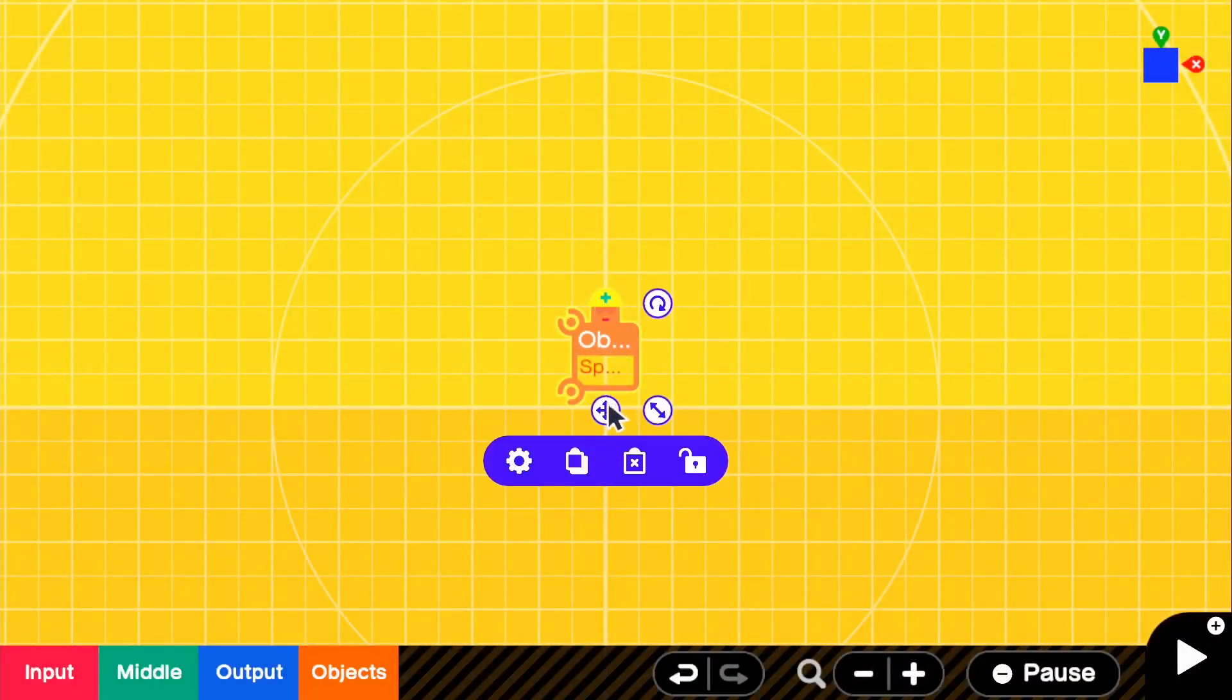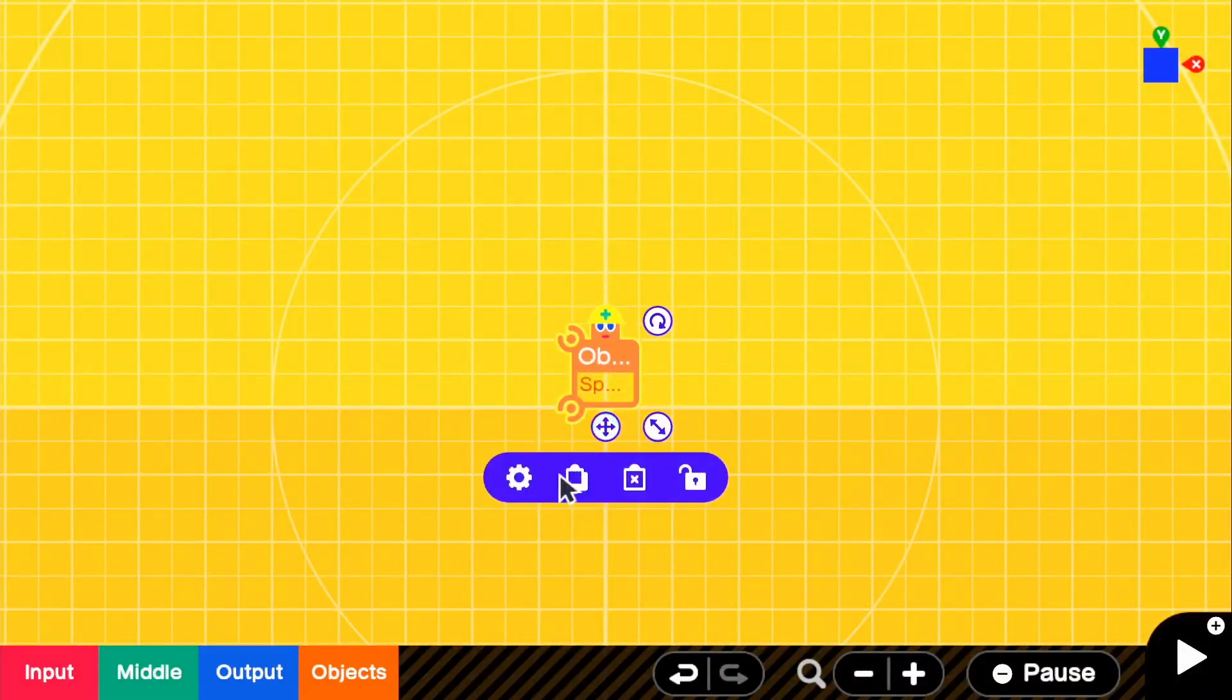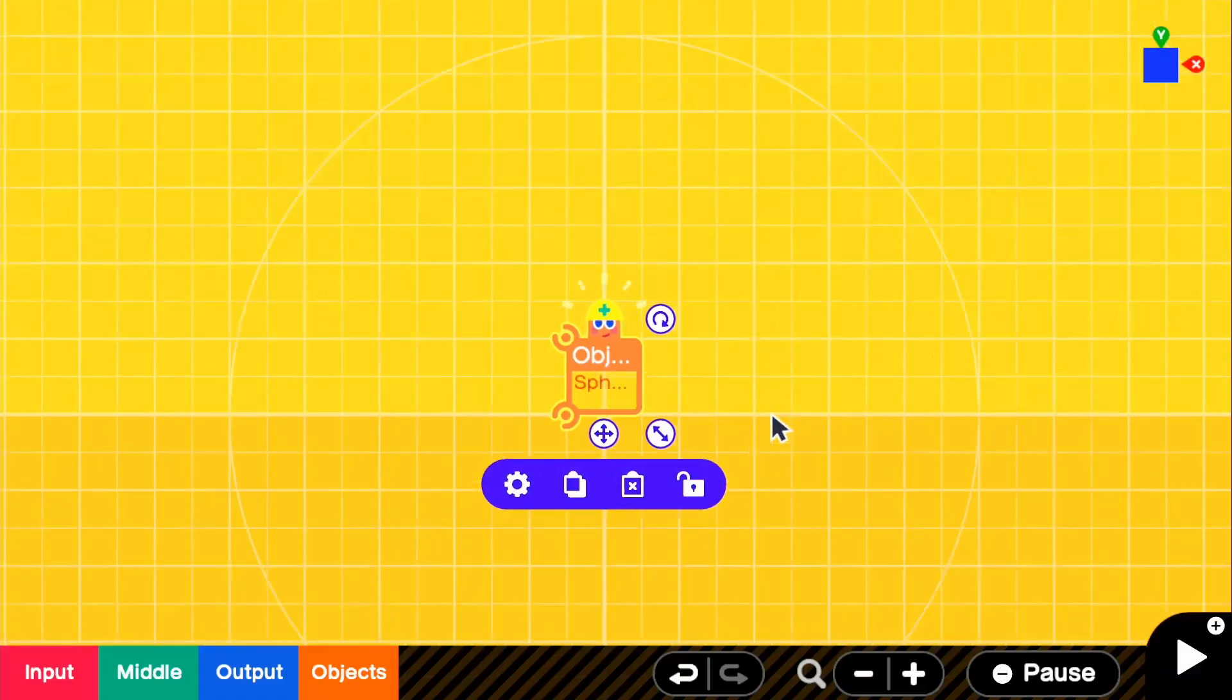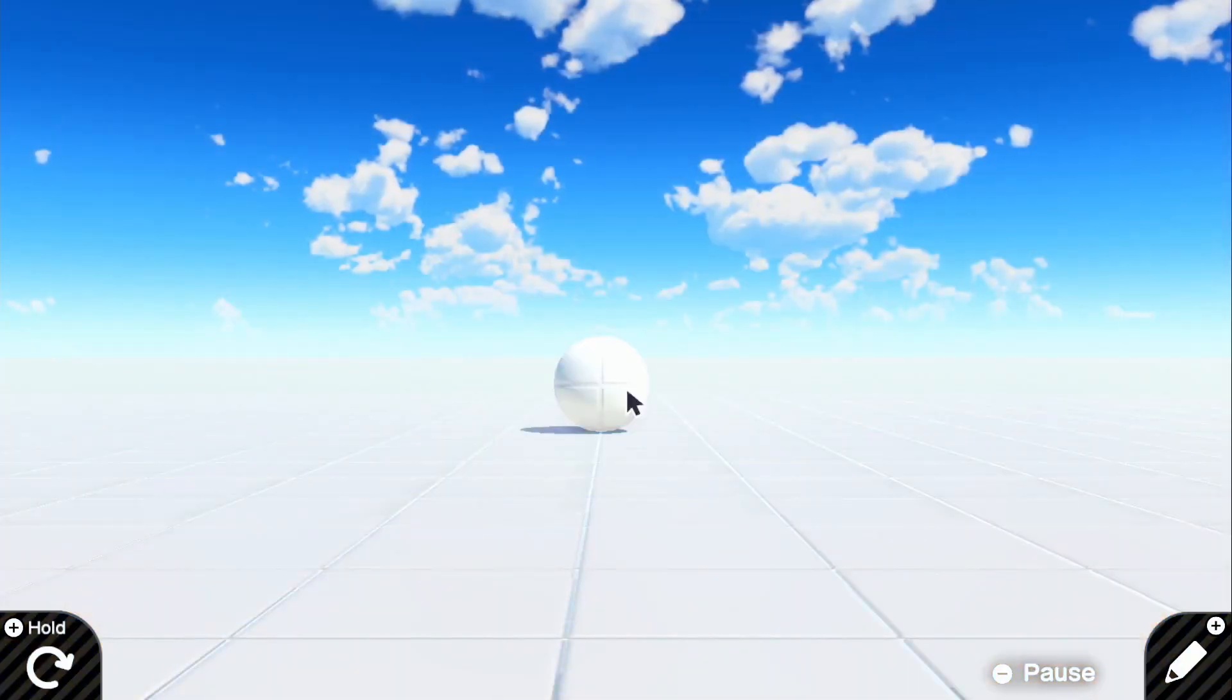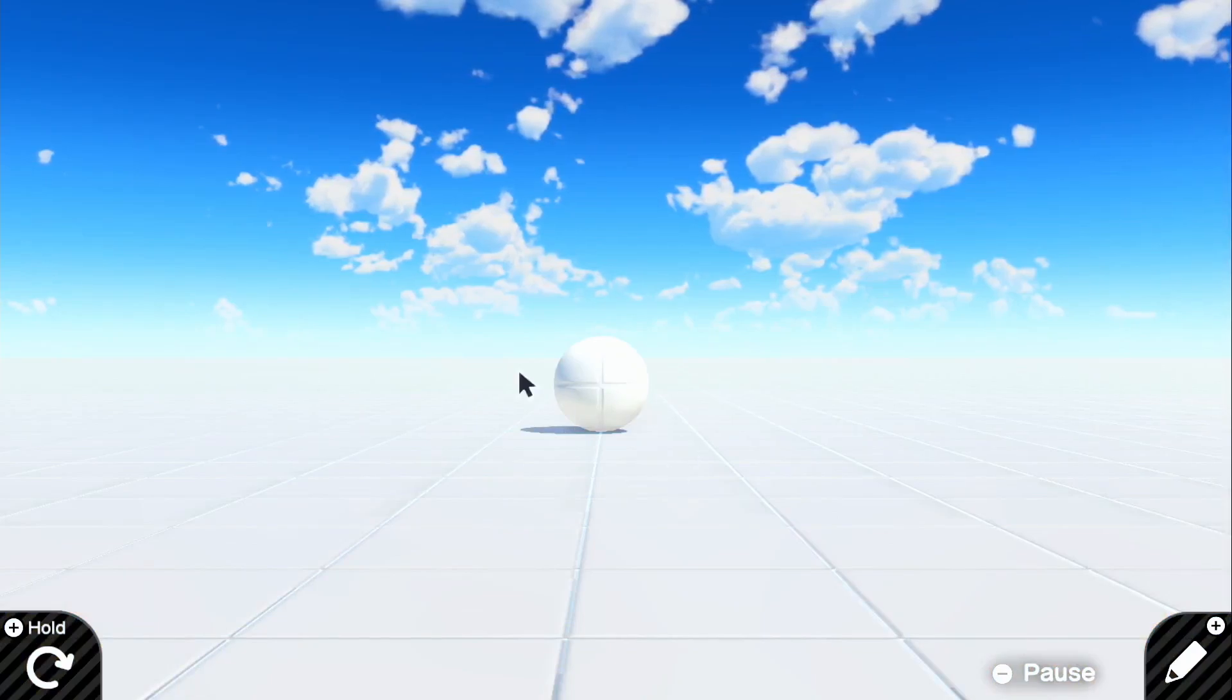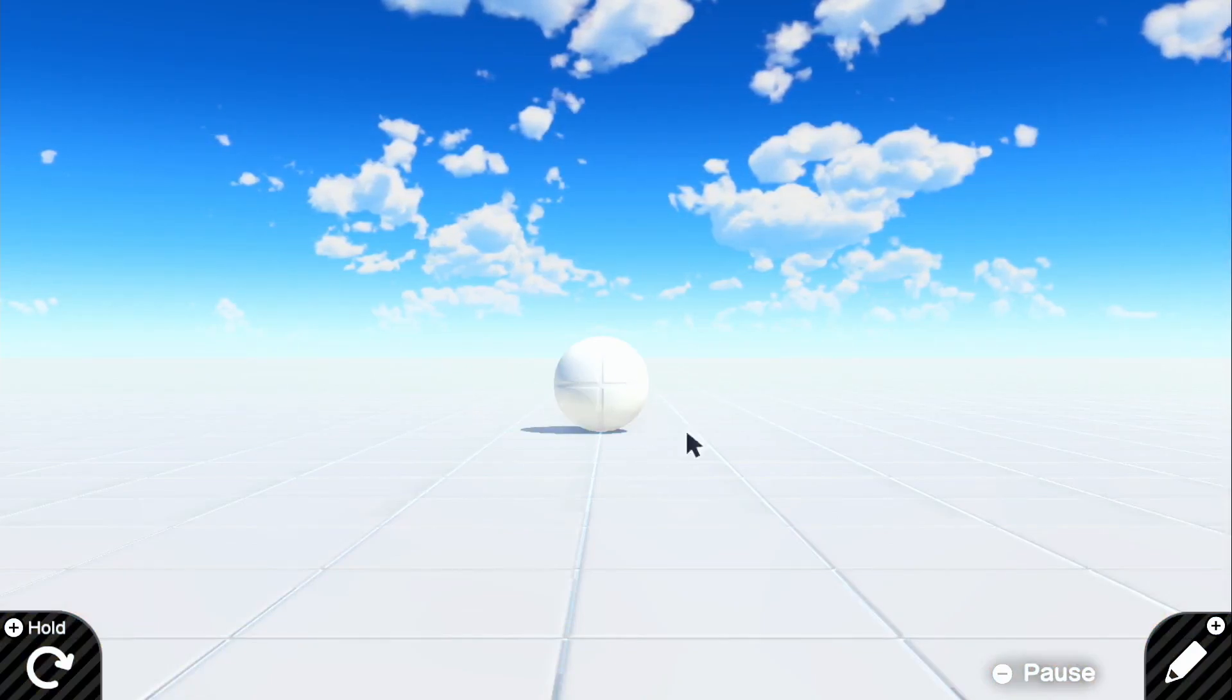Let me go in the settings actually and mess around with some of the settings. So we're going to turn off destructible, and for right now we're just going to turn off movable just because we don't need that. So if we go back in the game, we have a textureless sphere.